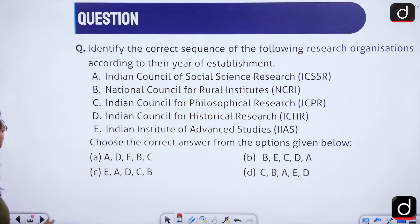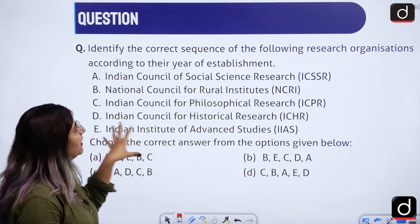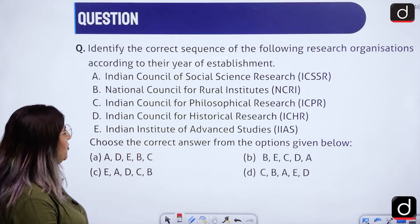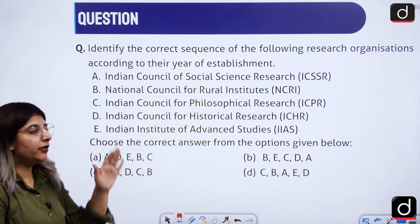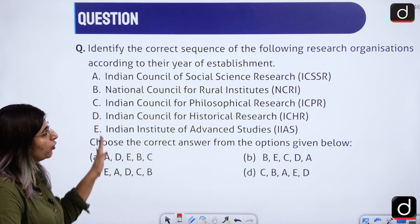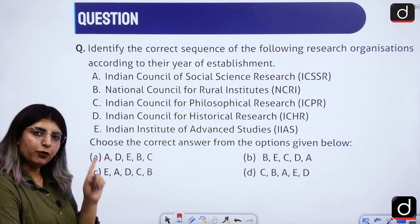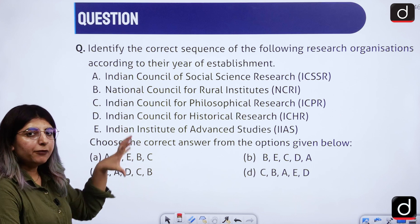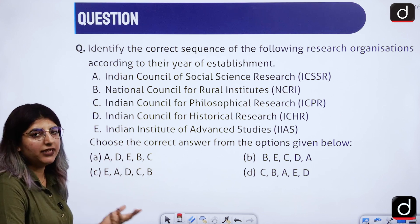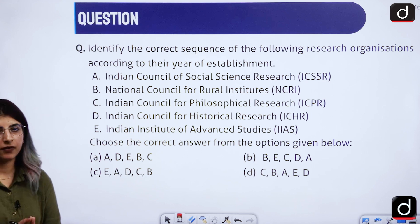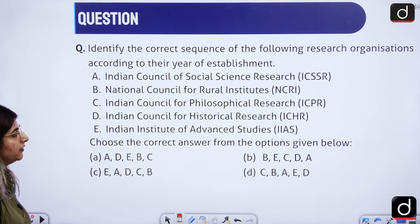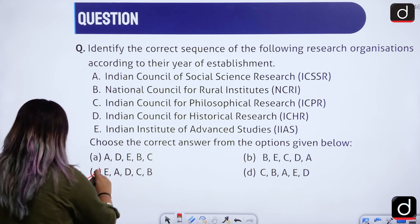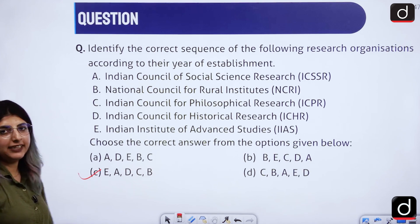The first question is: identify the correct sequence of the following research organizations according to their year of establishment. You are supposed to arrange these research organizations chronologically. You can pause the video here and give it a try. The right answer to this question is option C, that is EADCB.